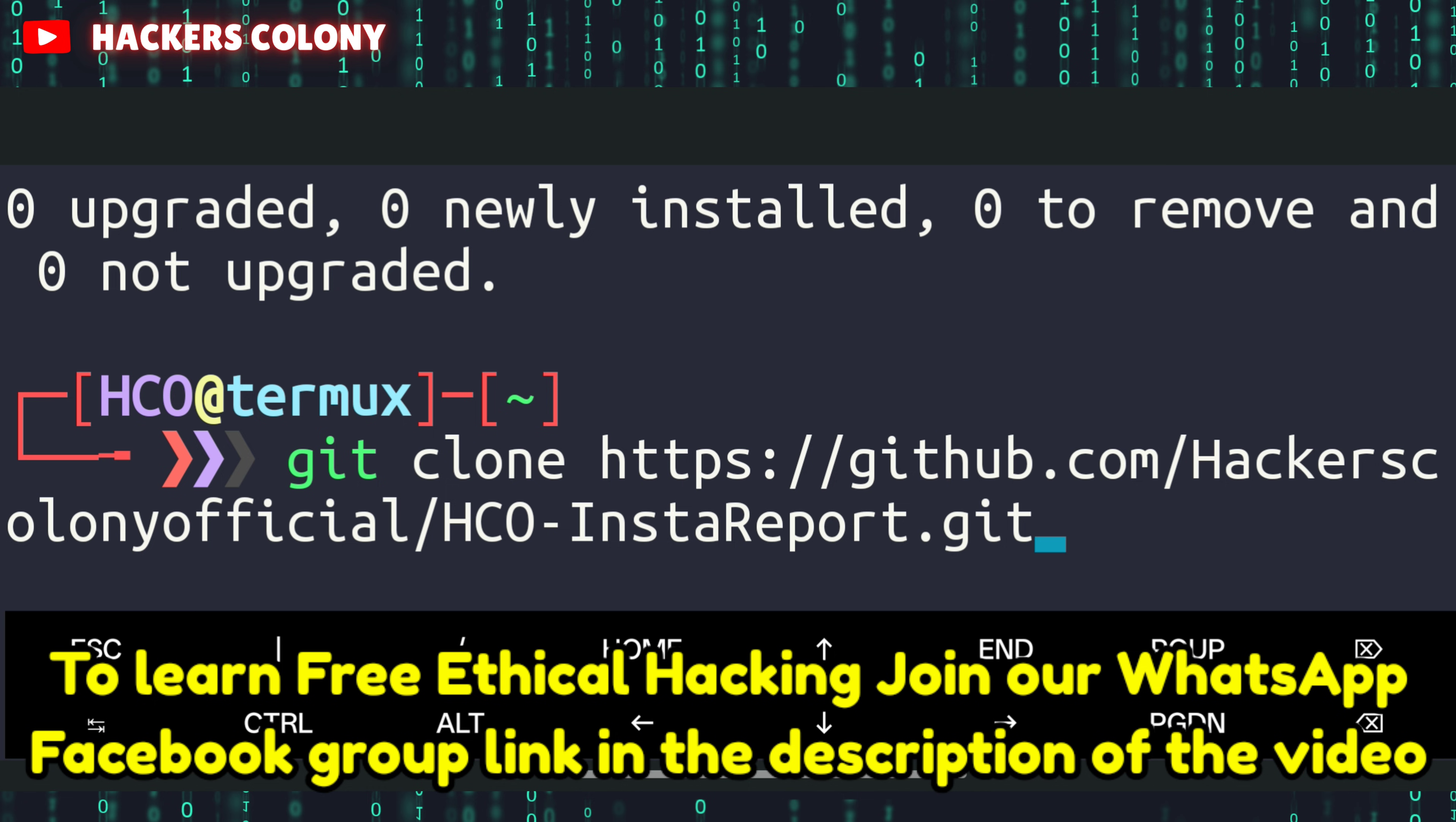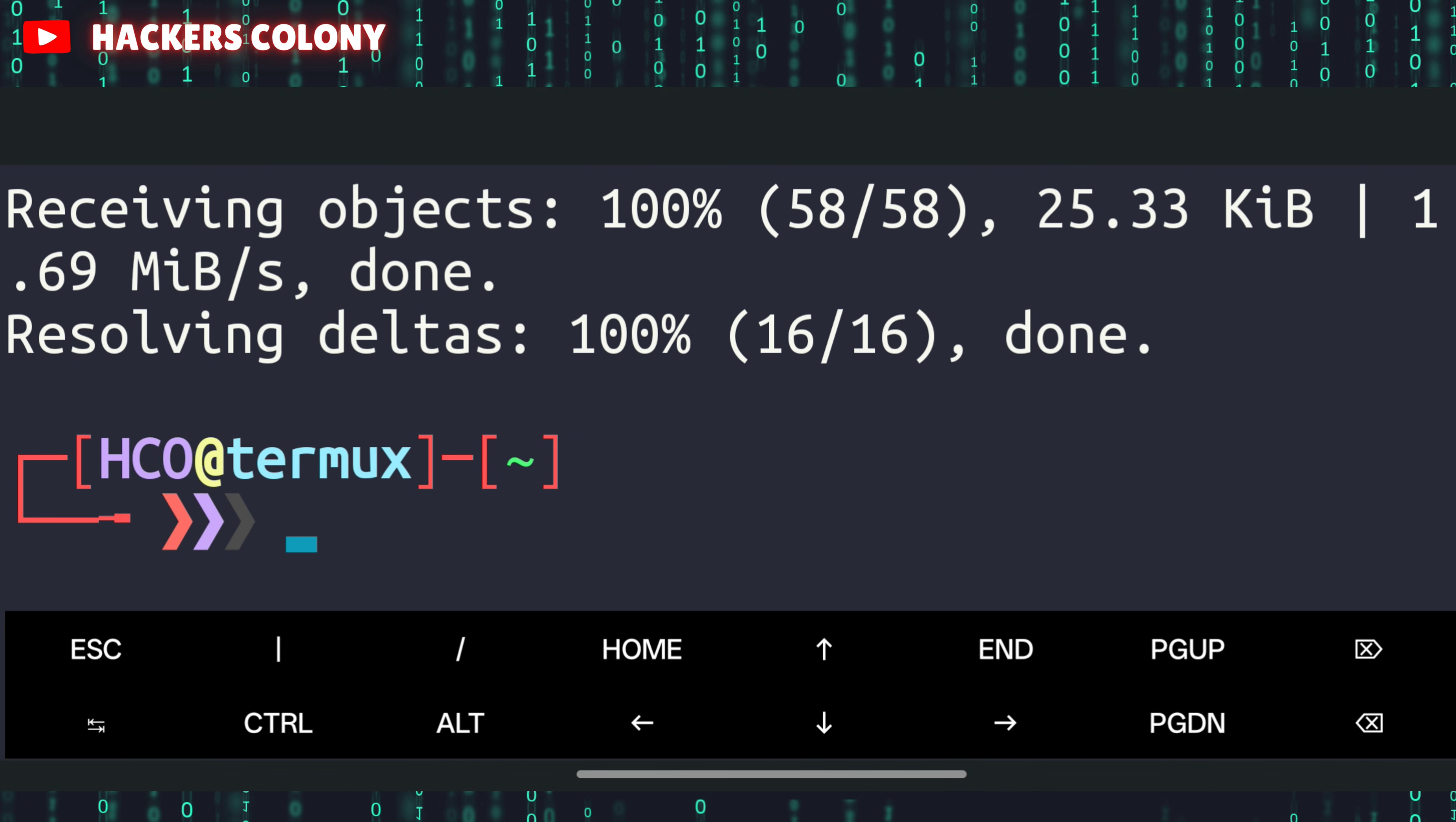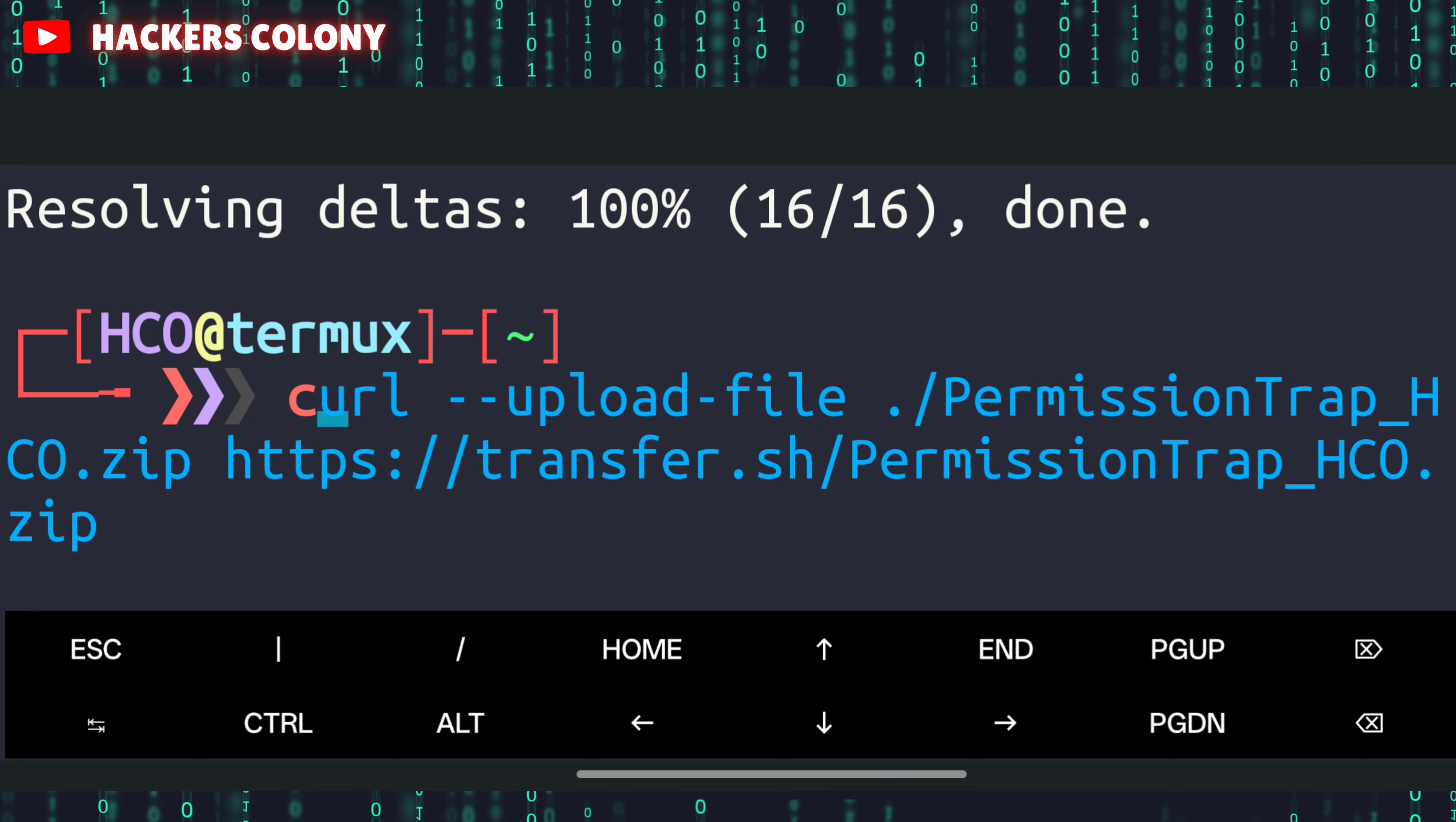From the description, once you copy the git clone link, come to Termux, type git, give a space, type clone, give a space, then paste the link and hit enter.